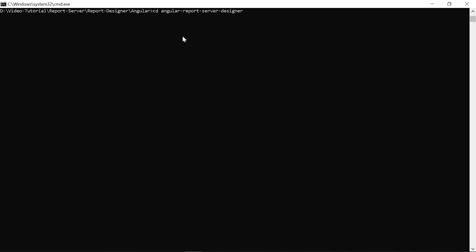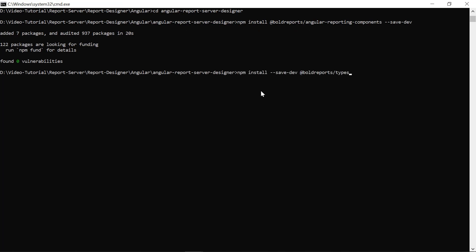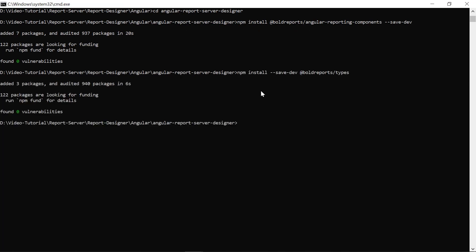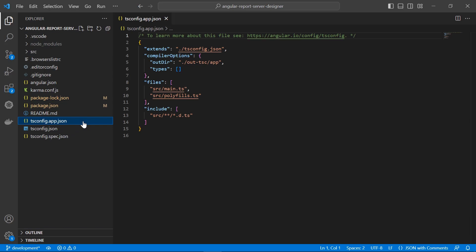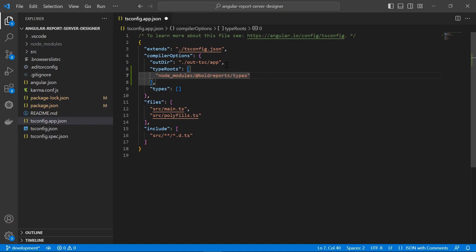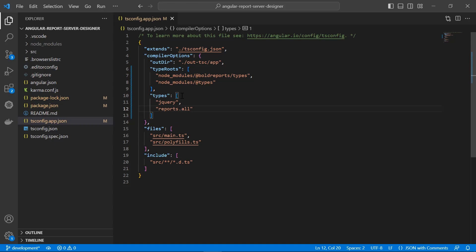Next, I change the directory to the Angular application root folder. Then I install the bold reports Angular library and add bold reports slash types in the application. Then I open the application's root folder in Visual Studio Code. I open the tsconfig.app.json file and register @boldreports/types under the typeRoots array, and jQuery and reports.all under the types array. Adding bold reports slash types provides the TypeScript definition for bold reports.